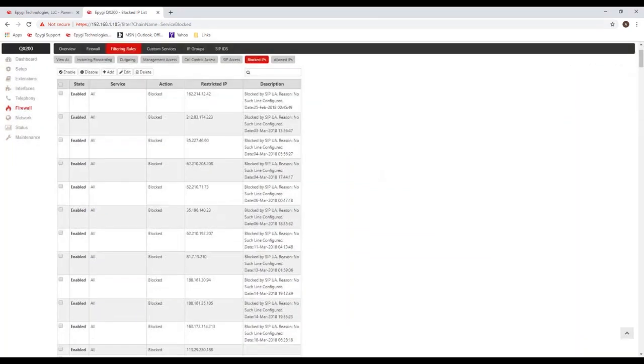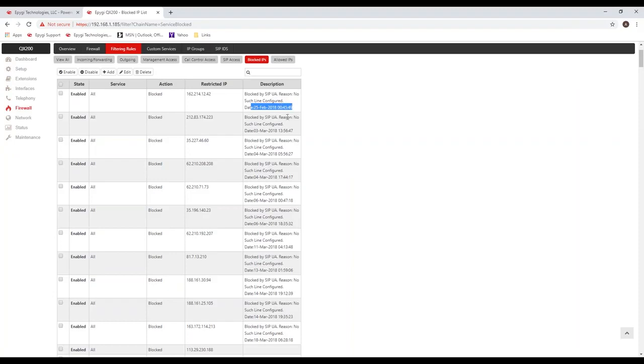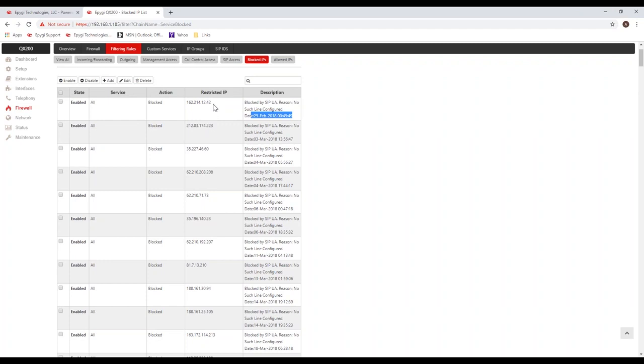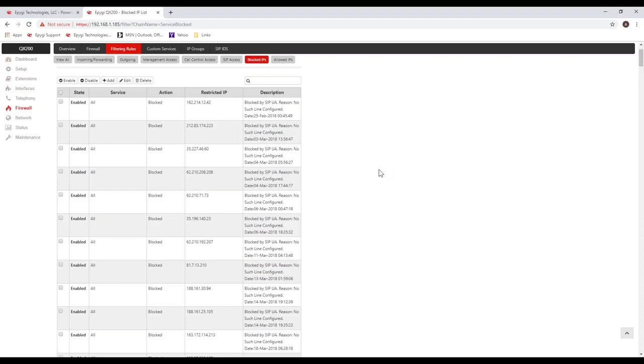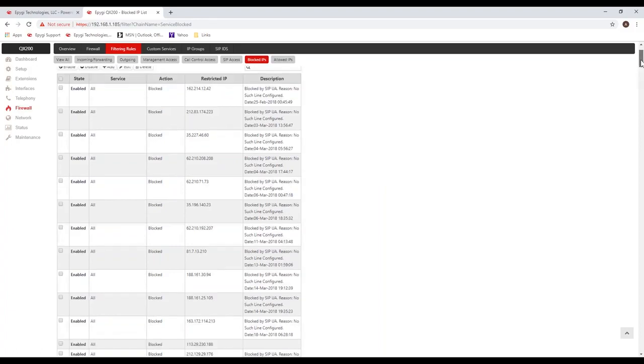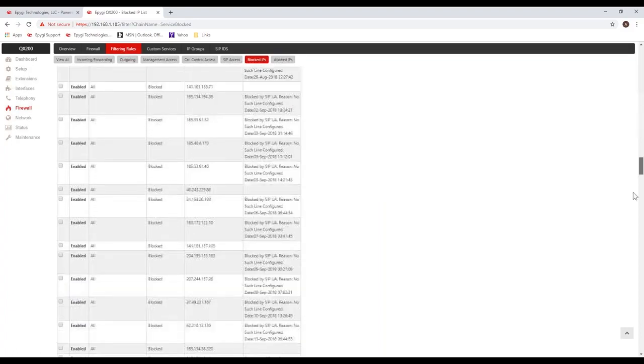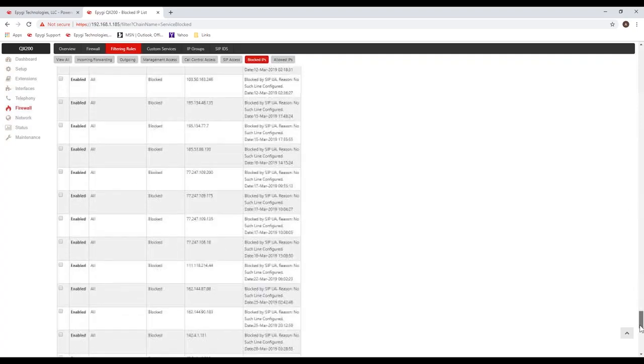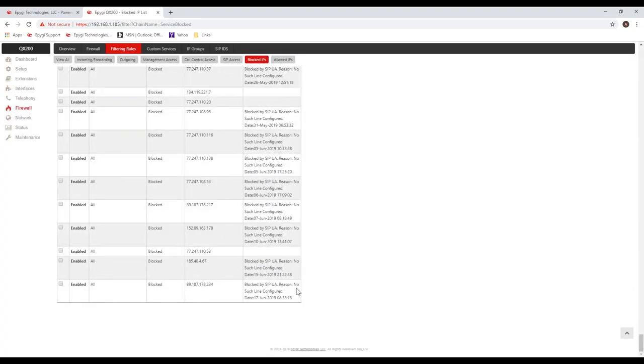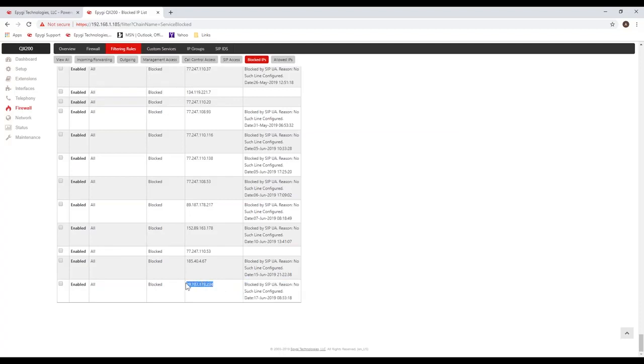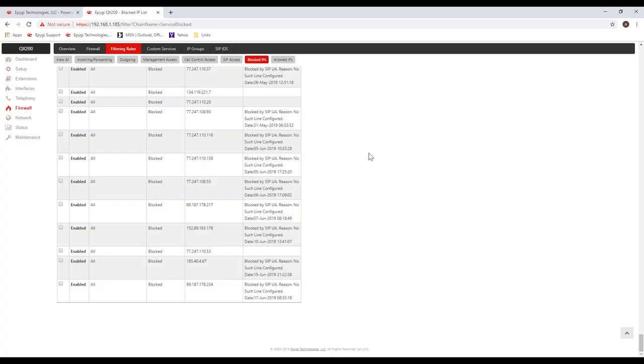You could see all these IPs that the system has blocked going back to February of last year. This is a user that was trying to register to the system and we've blocked that IP. So this is a security mechanism that we've added to the system and one of many security enhancements and one of the reasons why a lot of people will buy the Epygi product. Once that IP is blocked we're not going to respond to it. You see the list is quite long. You would see the local IP address added in here and what you need to do is just select it and remove it and delete it. That would allow the device to continue to register.